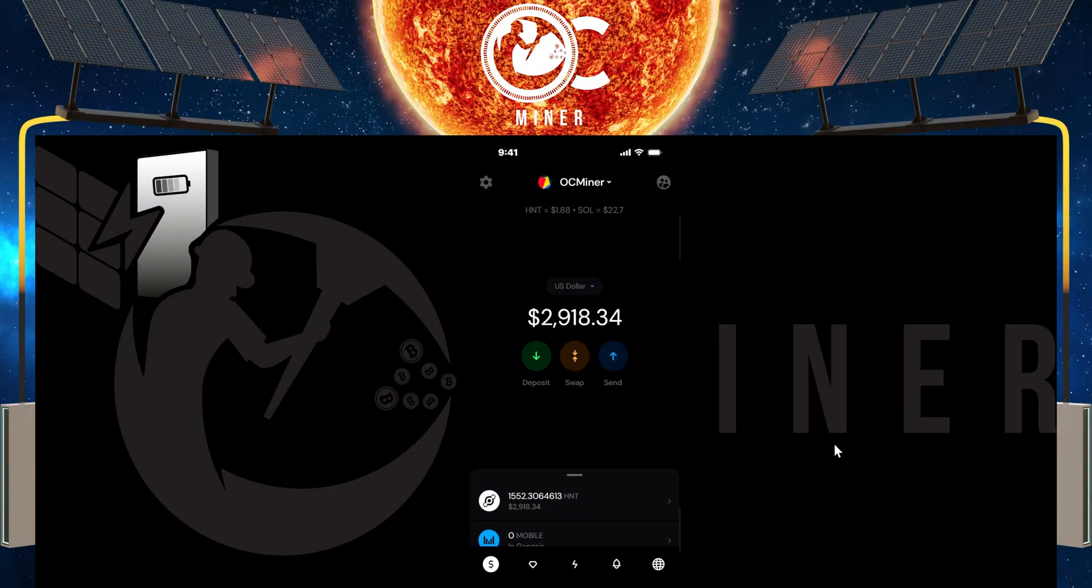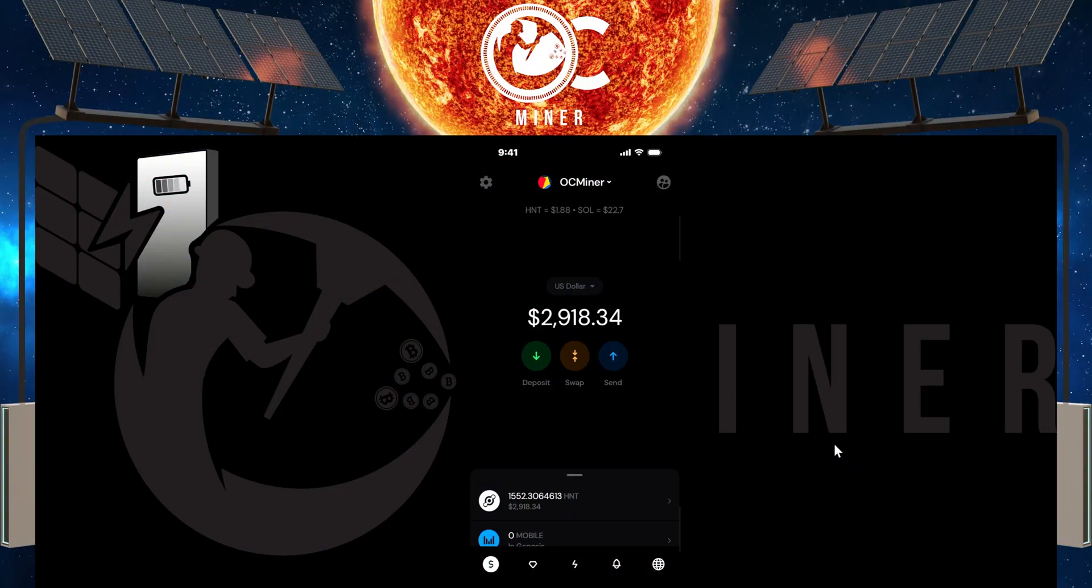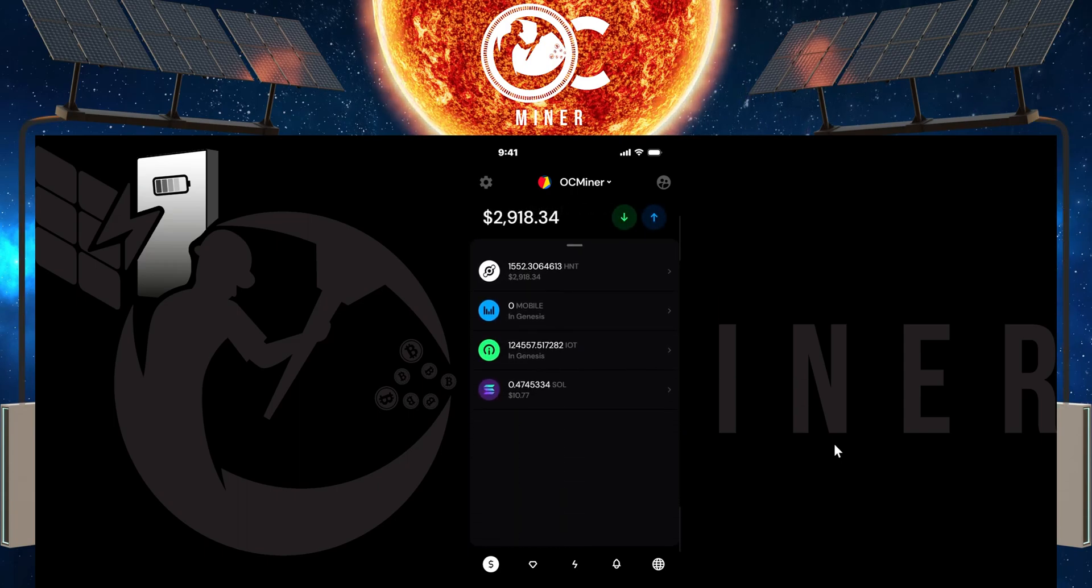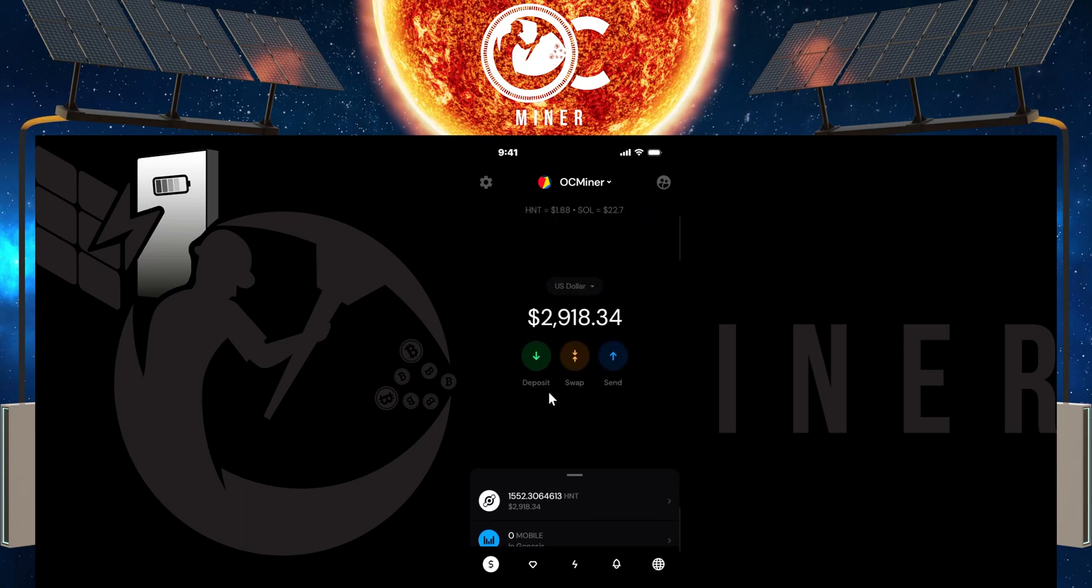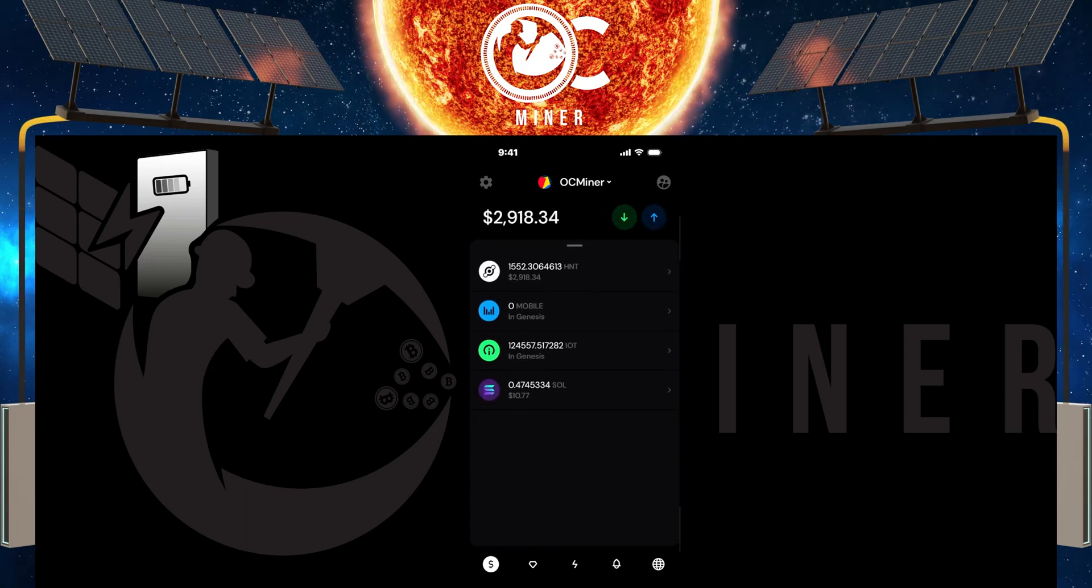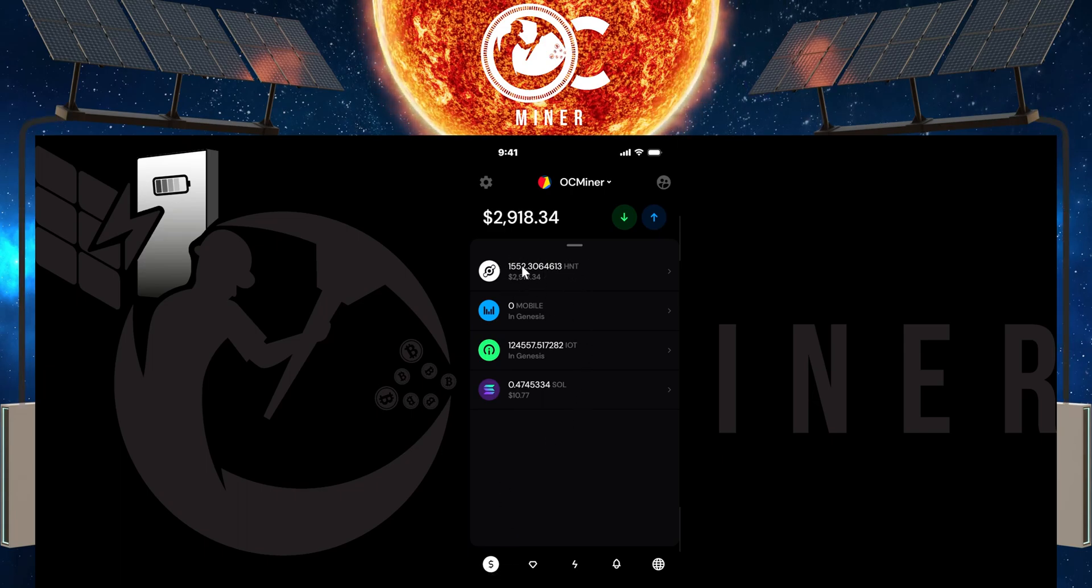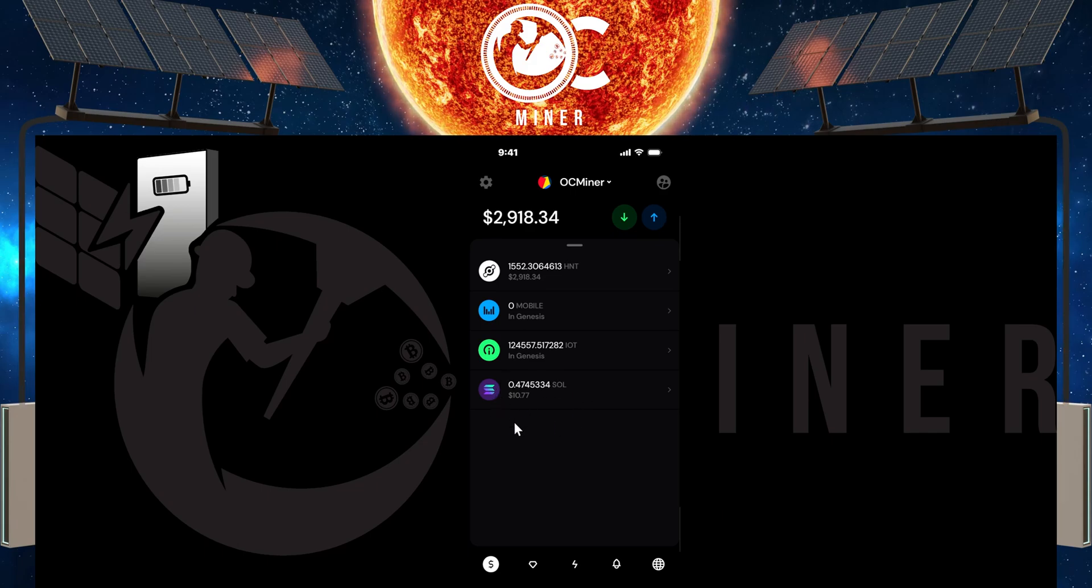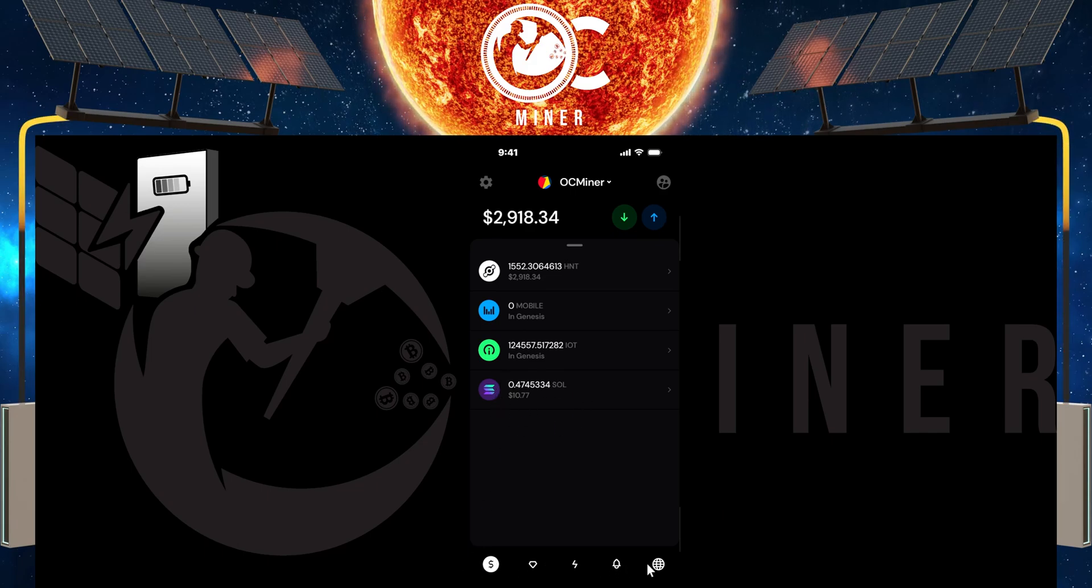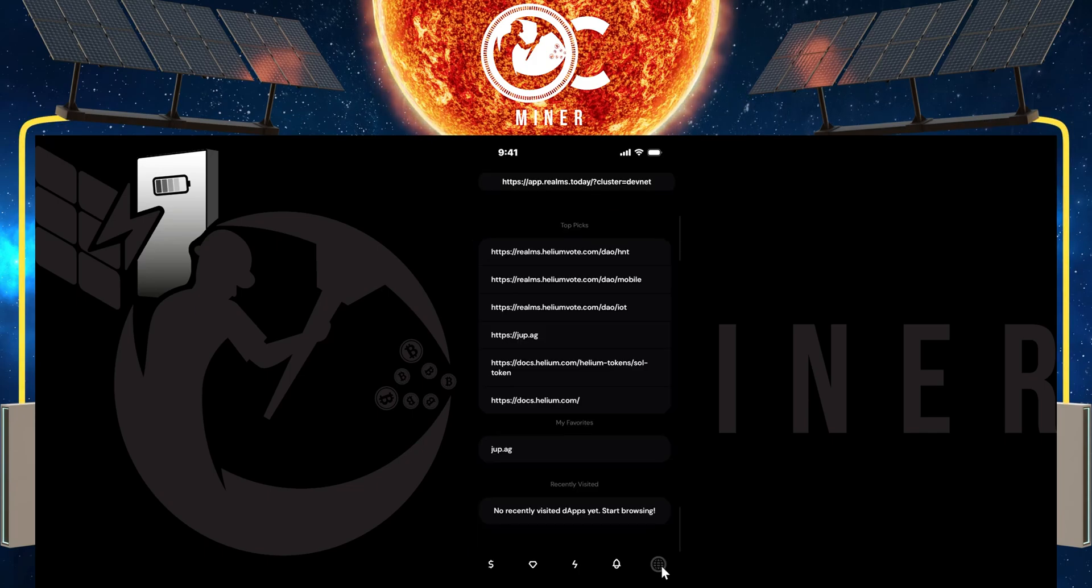Now, the preferred way in which I use to swap my IOT for HNT or SOL is going to be this way. So what you'll do is when you open your app, instead of using this, don't use that, you're going to come down to the bottom. And just so you can see what I have right now, this is my current HNT, IOT and SOL. You'll come down to this bottom bar area and you're going to come right here to this world icon and select it.